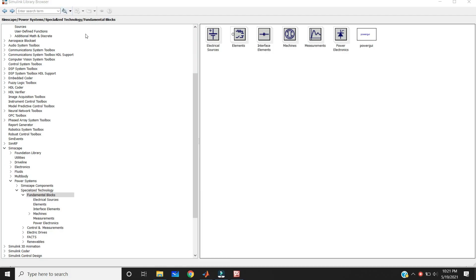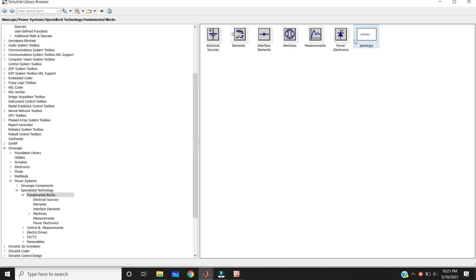If you open the MATLAB Simulink library, in SimScape's fundamental blocks, you can get the PowerGUI block. If you use any block in these fundamental blocks like electrical sources, power electronics, or interface elements, you must take the PowerGUI block.